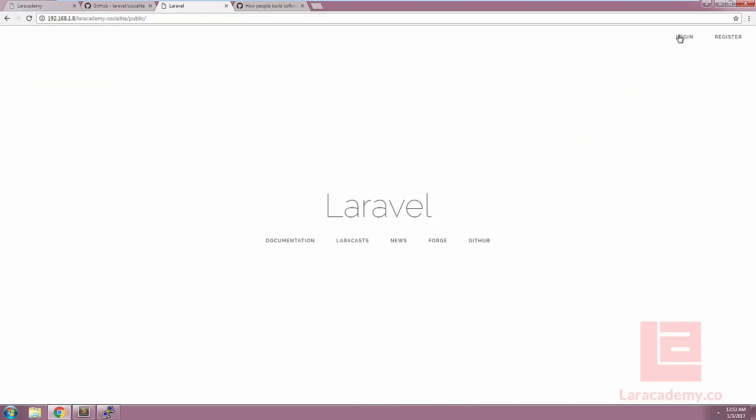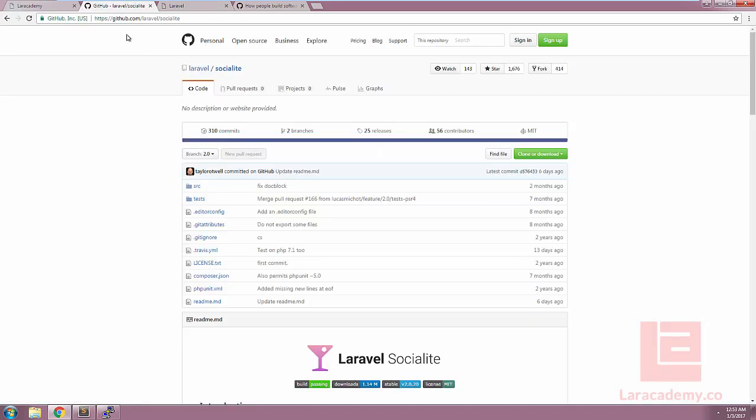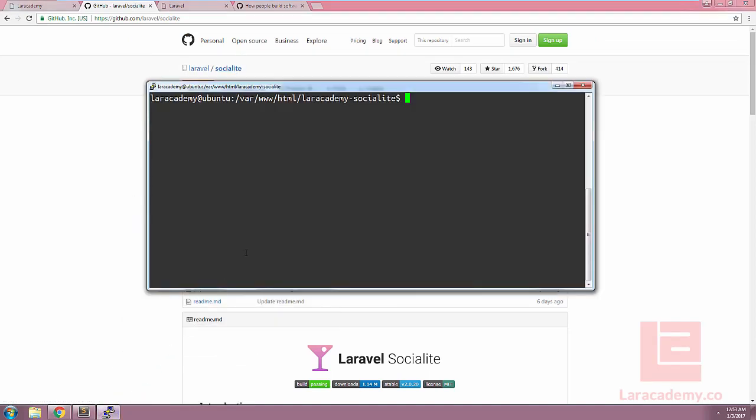We have a default version of Laravel 5.3 installed and the only thing that I've done is I've made the authentication and I've added this login with GitHub button which actually doesn't do anything yet. So the very first thing that we're going to have to do is install Socialite. We can do this using our terminal and running the command composer require Laravel slash Socialite.